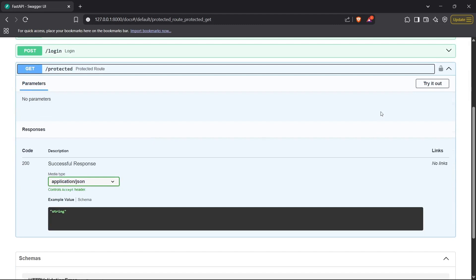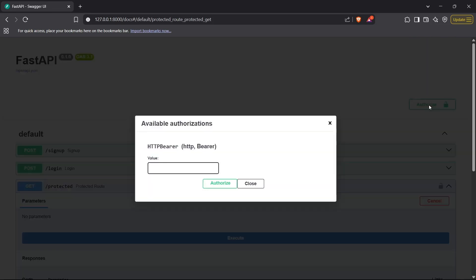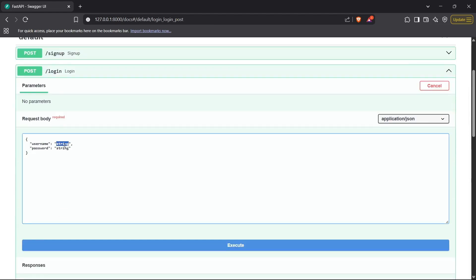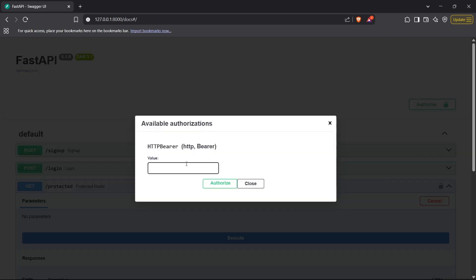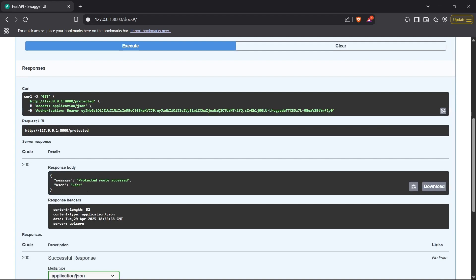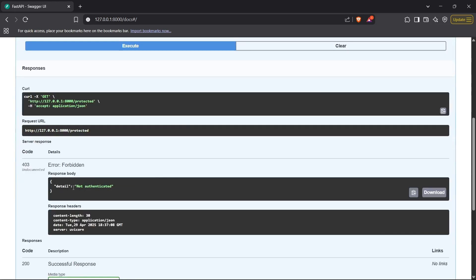In the Swagger UI we can see the protected route. Clicking on it and selecting 'Try it out', there are no parameters to pass here — instead I need to use the 'Authorize' button. First, let me log in using 'user' and 'pass' to get the access token. I'll copy that token, enter it in the Authorize dialog, and click Authorize. Now executing the protected route returns 'protected route accessed'. If I click Authorize and then Log Out, it returns 'not authenticated' — perfect.